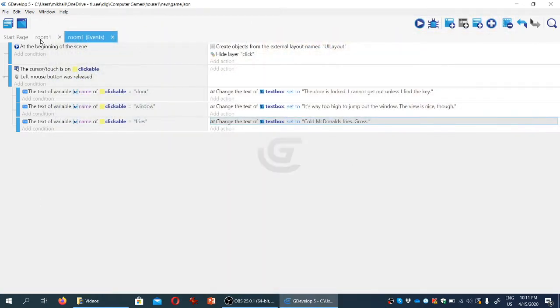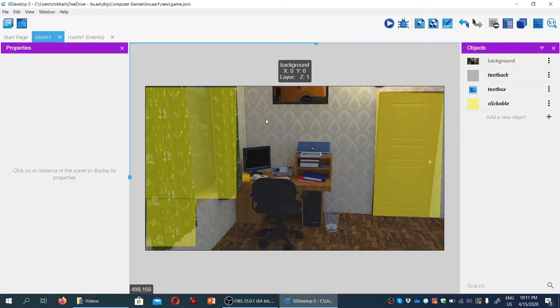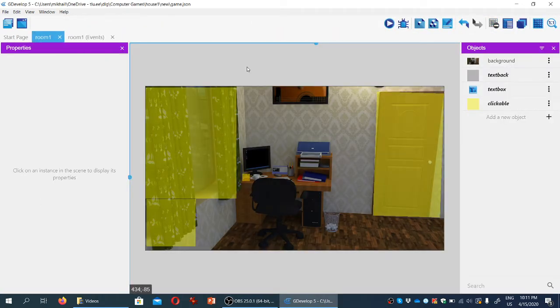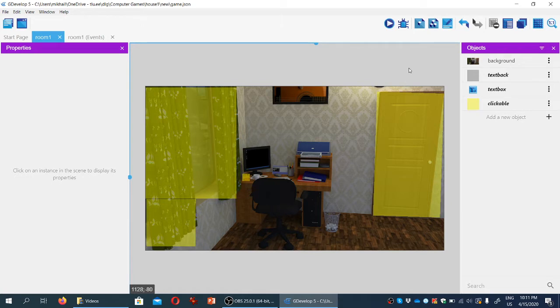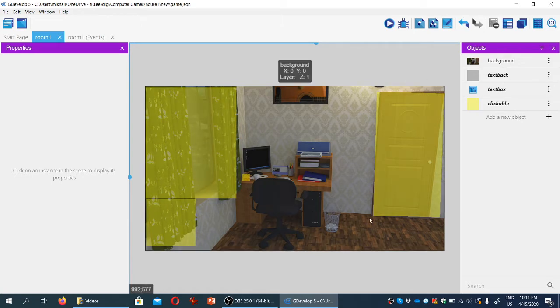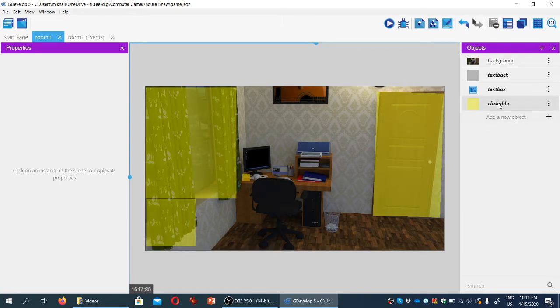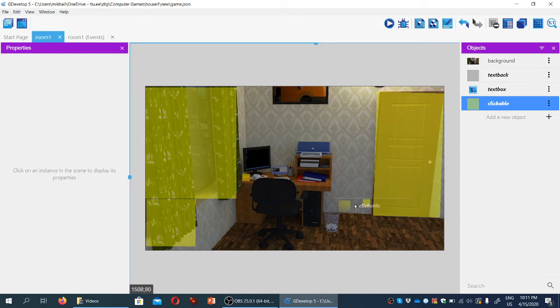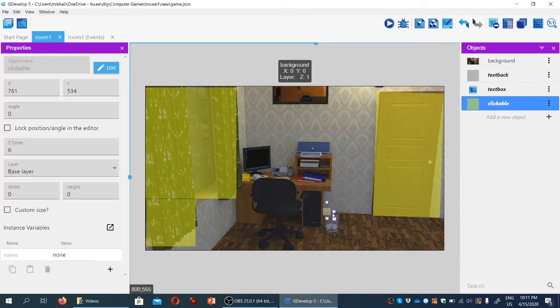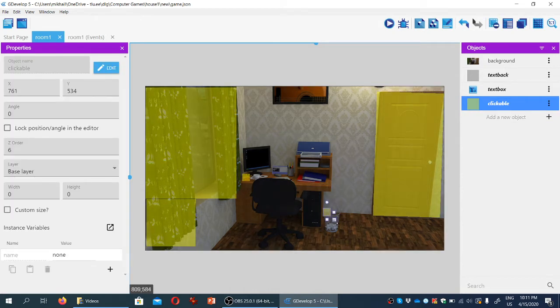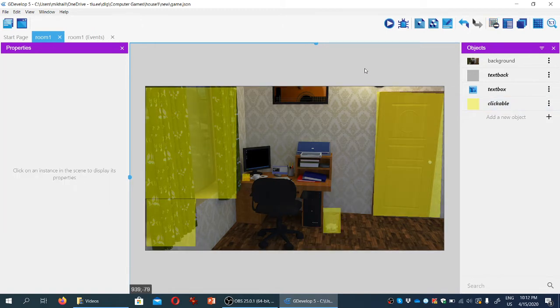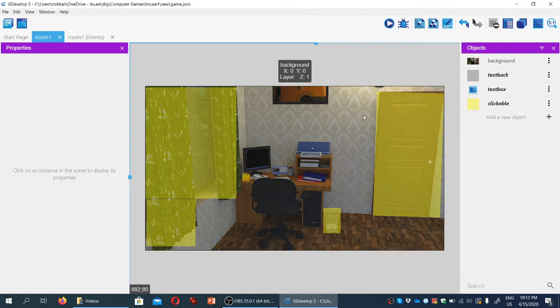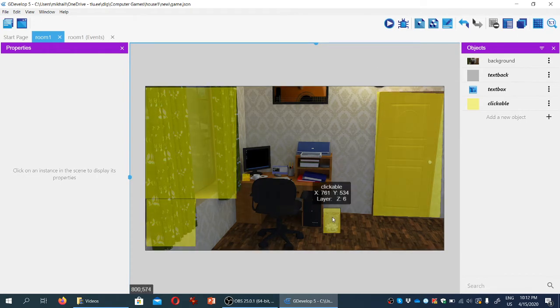Now one of the staples of the escape the room genre is the ability for the player to discover clues and objects in places like bins. We conveniently enough have one right here, and we're going to have another clickable object there. Let's have a secret password or a number that the player is going to be able to use later in the game.